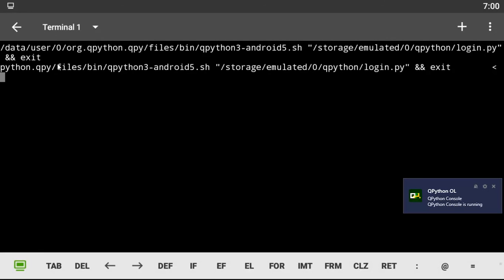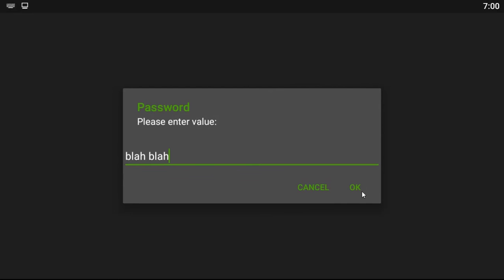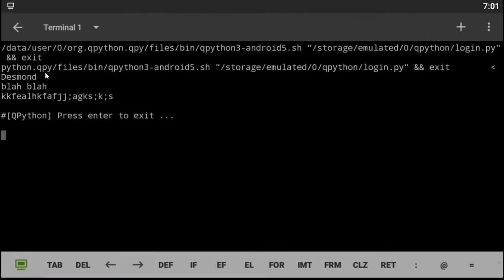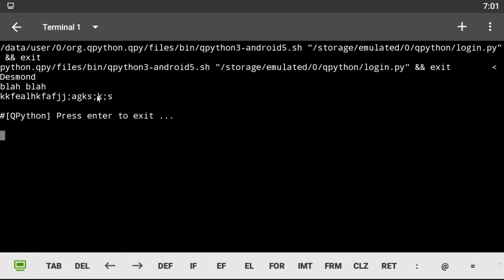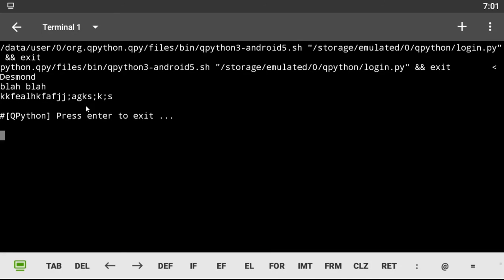Let's type this again for a nice output. Type in username Desmond, click OK, then type blah blah blah blah blah for the password, click OK again. This time without any errors I get the correct password output. That's all for this tutorial. Please leave a like, subscribe, and click the notification bell icon to enjoy more Android scripting and programming videos. I'll see you guys in my next tutorial — thank you all for watching.